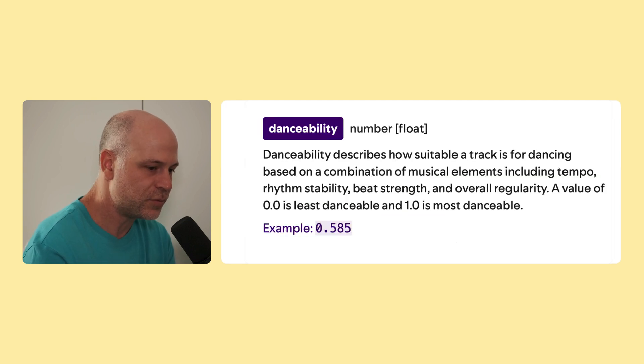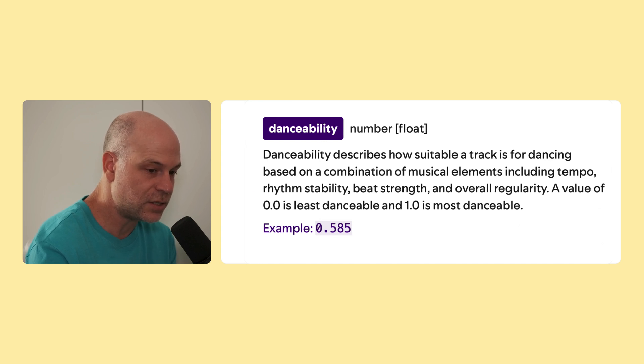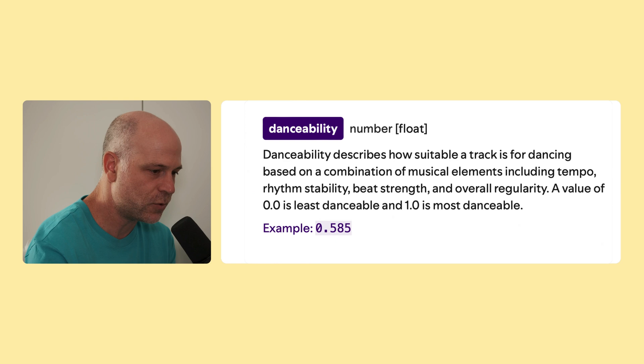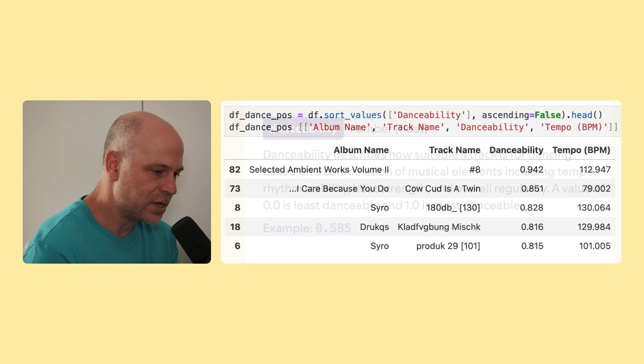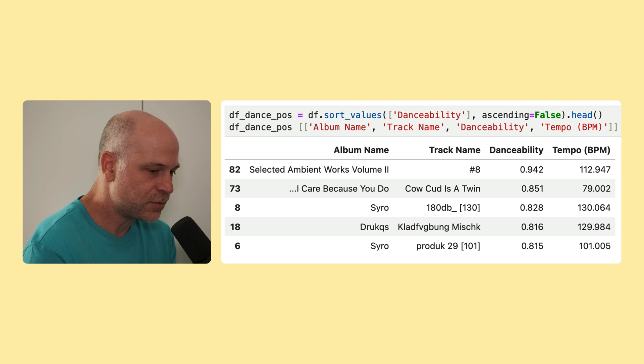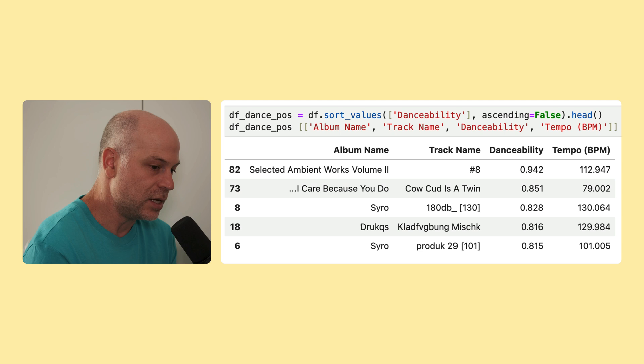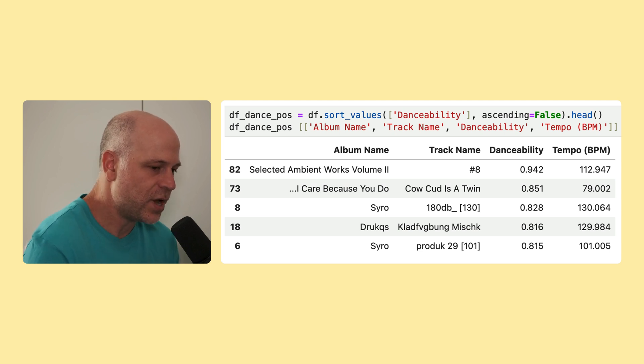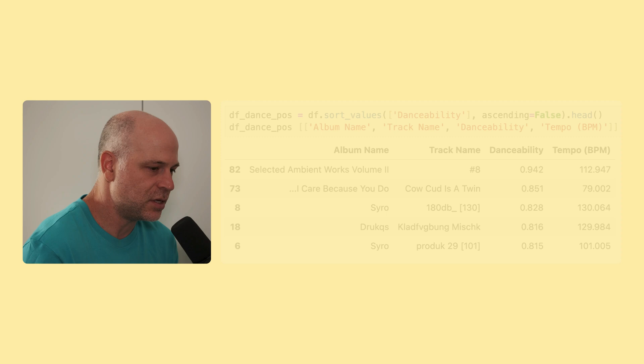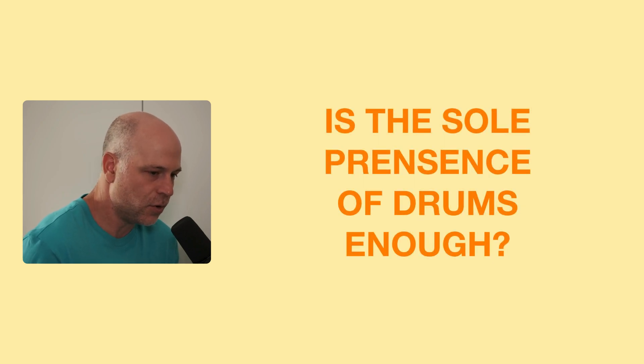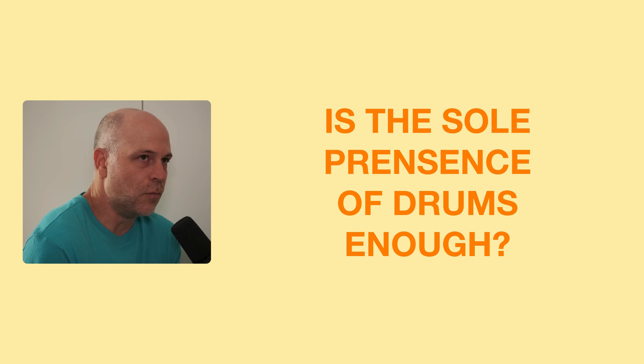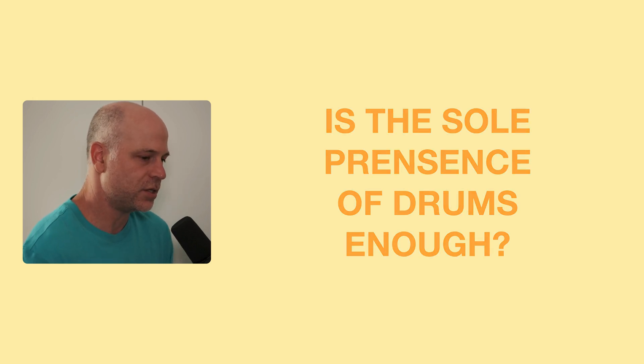Reading the description of Spotify, they say that danceability describes how suitable a track is for dancing, based on a combination of musical elements, including tempo, rhythm stability, beat strength, and overall regularity. And the scale is 0 to 1. If you do know this track, you know that there's basically just a drum loop going from the beginning to the end, and it's very prominent, and I guess this is why Spotify detects it as very danceable. So I raise the question, is the sole presence of drums enough? Of course, my answer is no, because what defines danceability is more than just drums, or more than just regularity of drums.